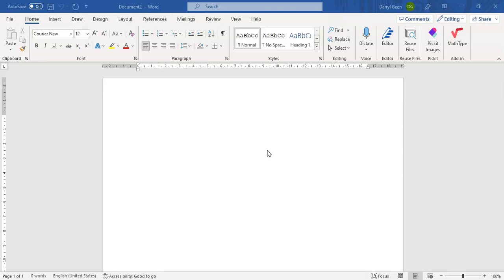In this instance we're going to create an ice cream cone and we will use a text box that will appear below this as well. So yet again we go into the Insert menu.